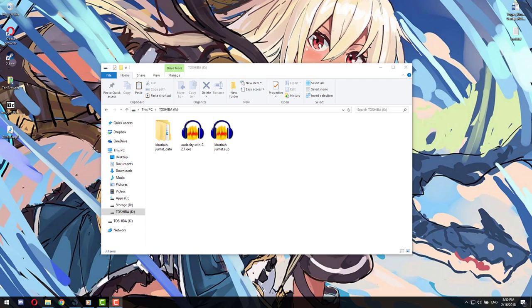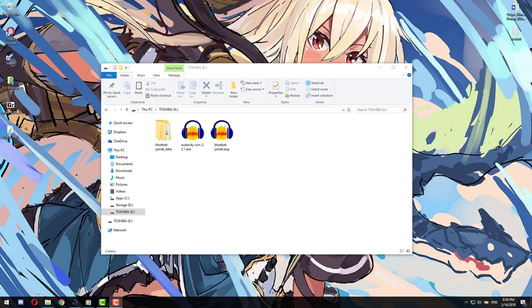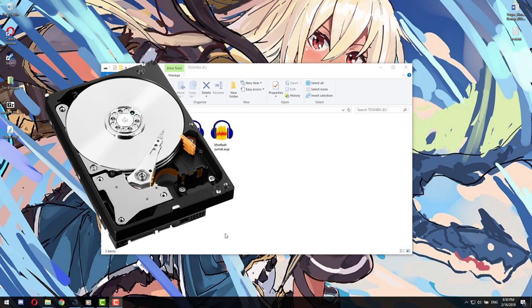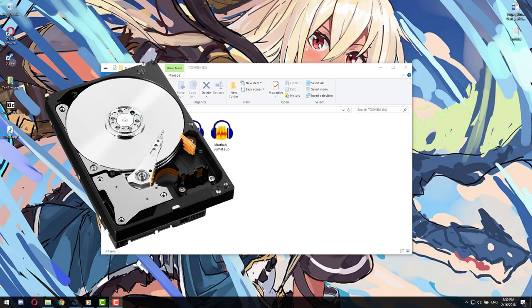And the final thing is storage. A storage is a unit that stores data, surprise surprise, like how your memory is stored in your brain. The two I'm gonna cover are the hard drive and a USB.